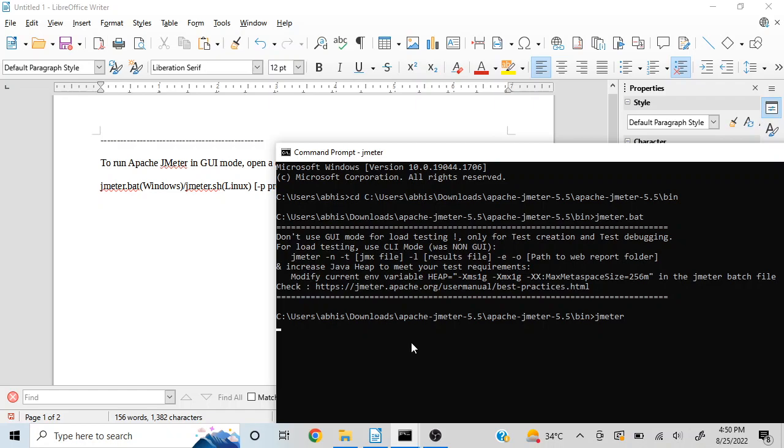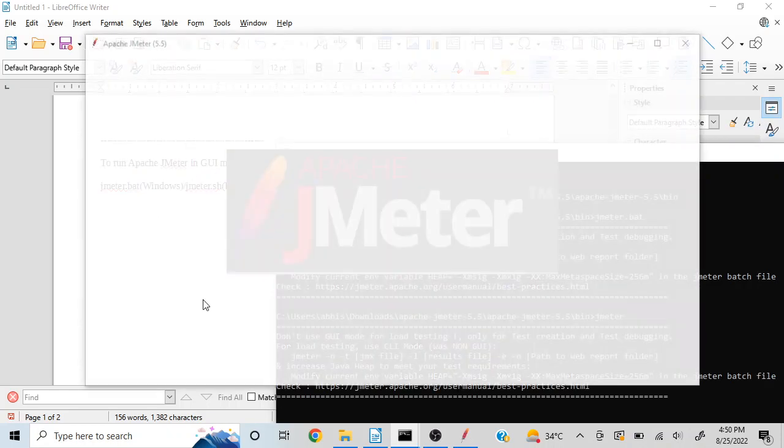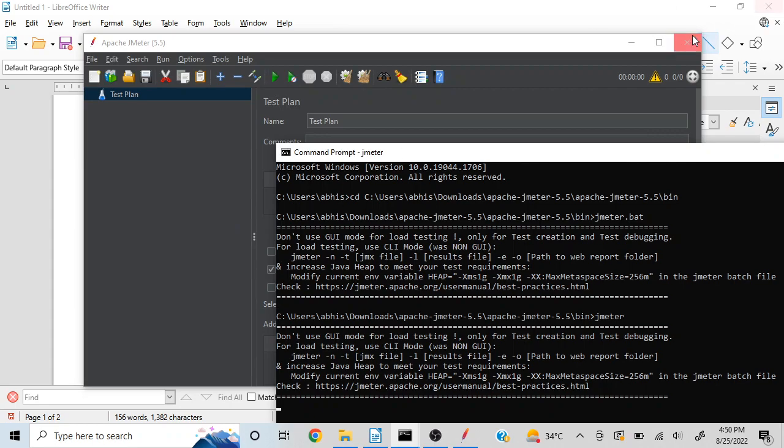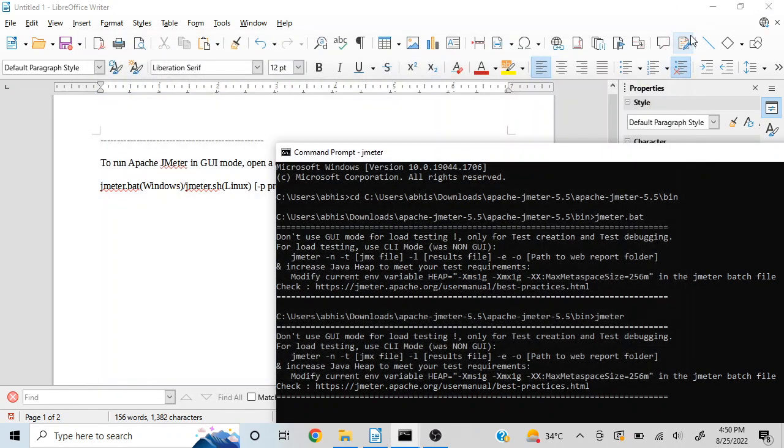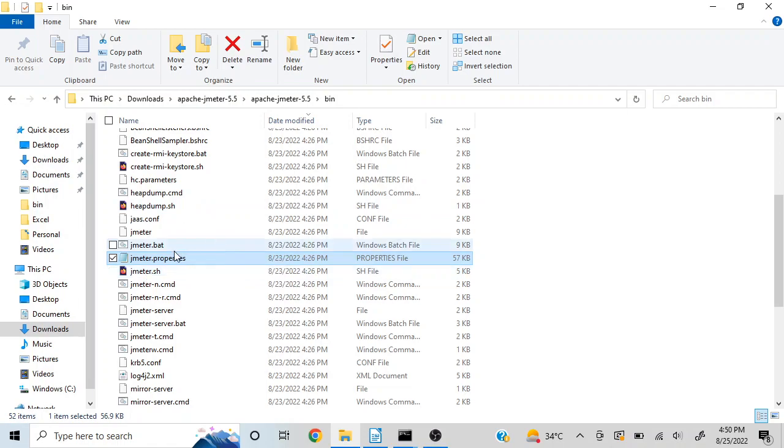In case of the properties file, wherever your bin folder is, there's a file called JMeter.properties. There are a lot of things which it refers from this file, so by default it takes this file.